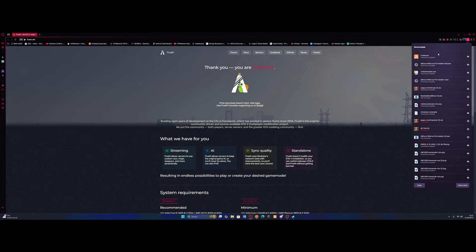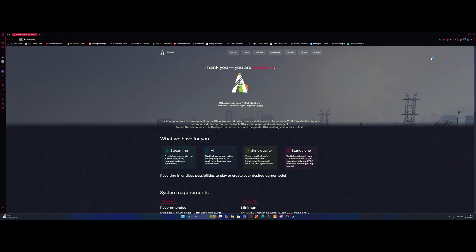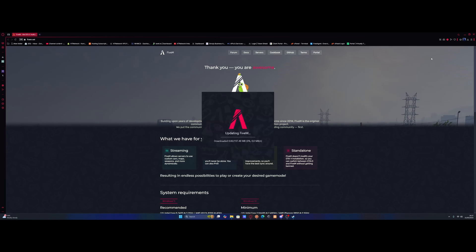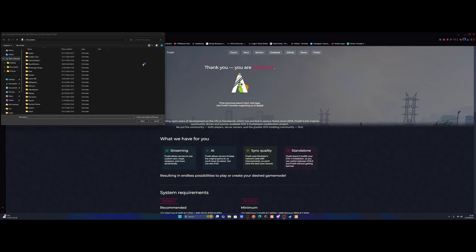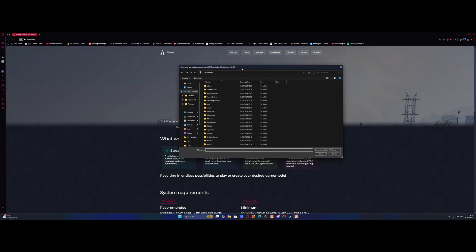Once we've downloaded it, all we need to do is double-click the EXE to start it on up. I'm going to boot up the FiveM launcher, and once it's installed everything, it's going to ask us to locate our game directory. So again, we need to find our GTA 5 game directory.